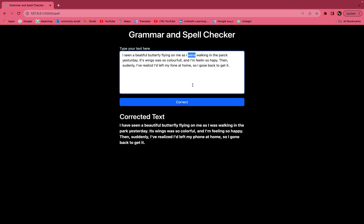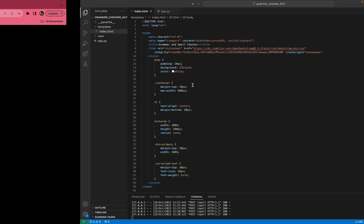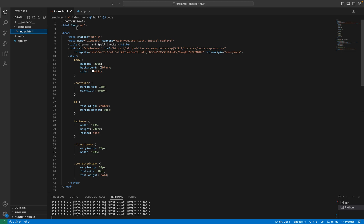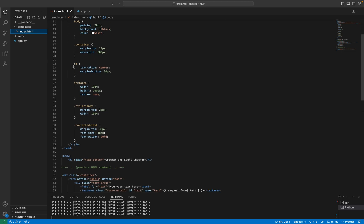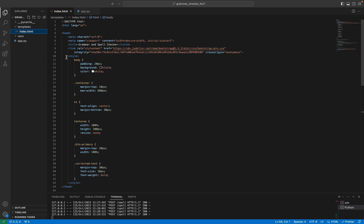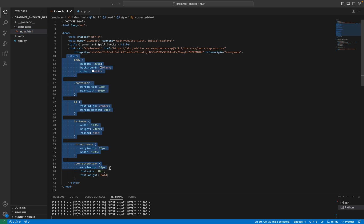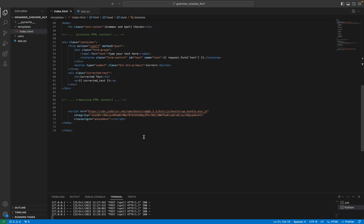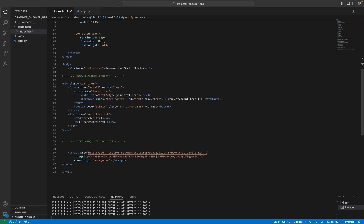Now I will show you the code of the project. First, I have created an environment for Python, and I have created this file inside the folder of templates, which is index.html. Here is the HTML code, and here is the style and design of the project. Here is the code of the HTML which contains the containers and the correction button and stuff like that.